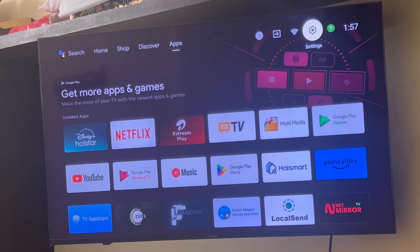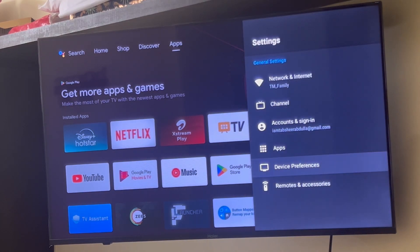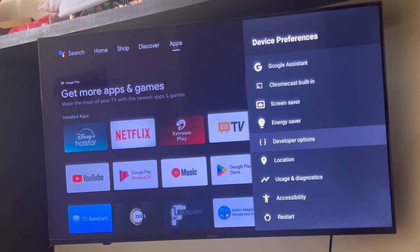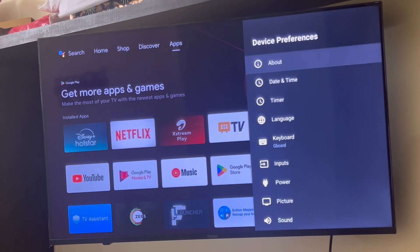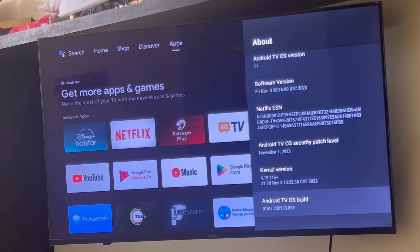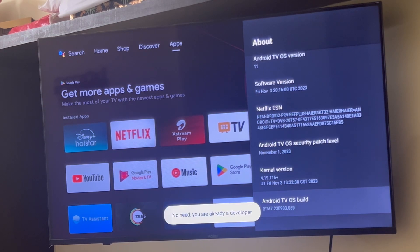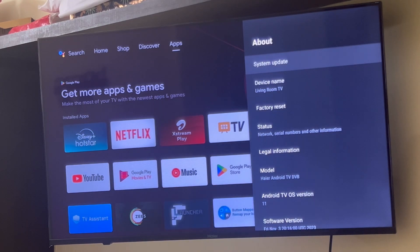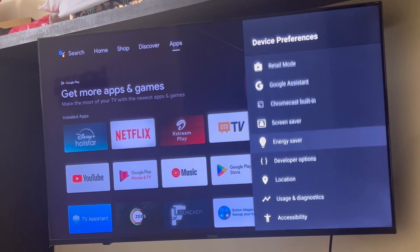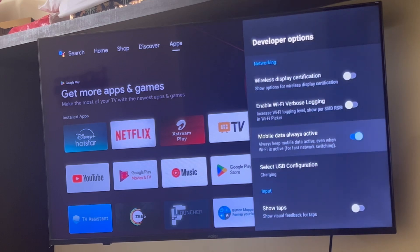Go to Settings, then go to Device Preferences, and if you scroll down you should see Developer Options. If you don't see this, go to About and scroll down completely — you should see Android TV OS Build. Click it multiple times until you see a pop-up saying you're a developer. Once you see that, the Developer Options should appear.